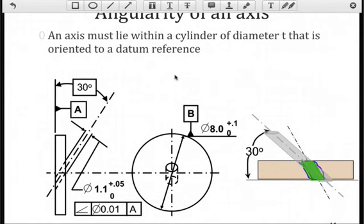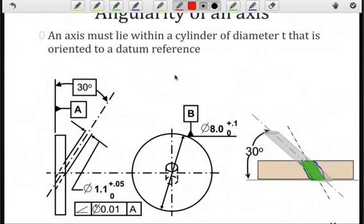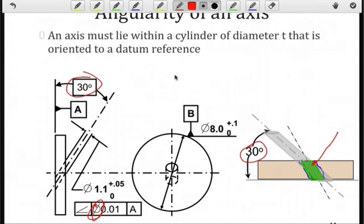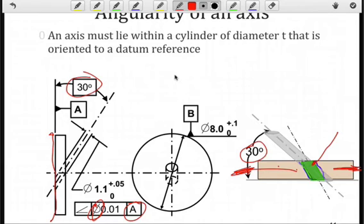For angularity of an axis, if we're controlling an axis — indicated by the diameter symbol in the specification — we're going to create a cylindrical tolerance zone and check over the length of the feature, as seen in this green region. I have a basic dimension of 30 degrees that we want to ensure, so I have to maintain the tolerance zone at that angle. I could translate the tolerance zone as long as the angle is maintained. Datum A is a flat surface, so I'm going to maintain the angle with respect to that surface. Note that this does not restrict the rotation, so I could rotate this hole — and because it's symmetric, it wouldn't matter — as long as we still have an angle of 30 degrees with respect to the plane.